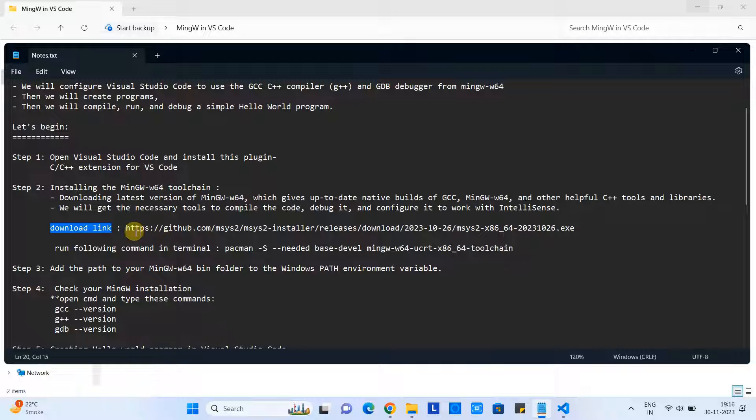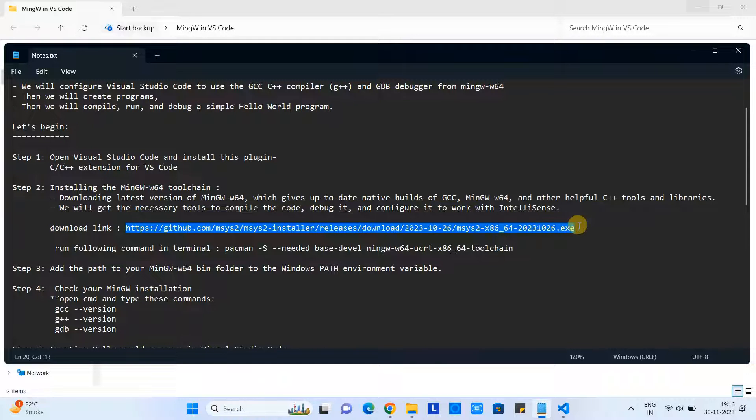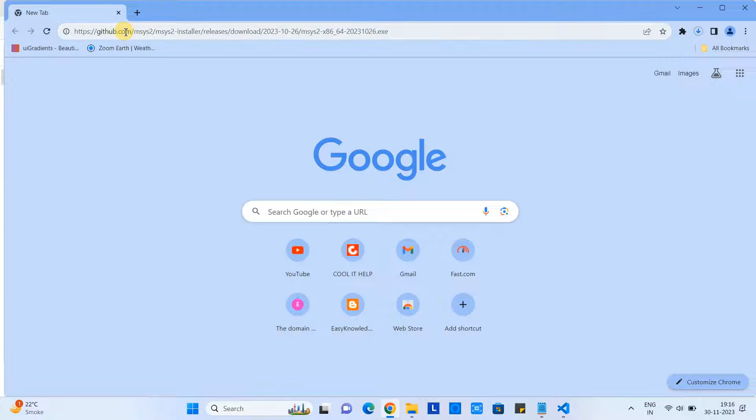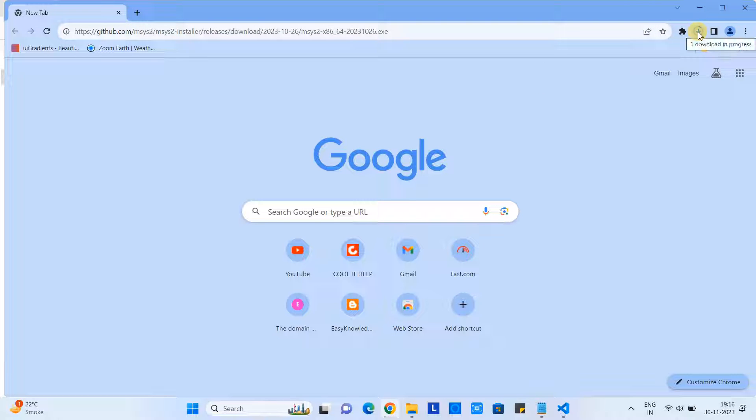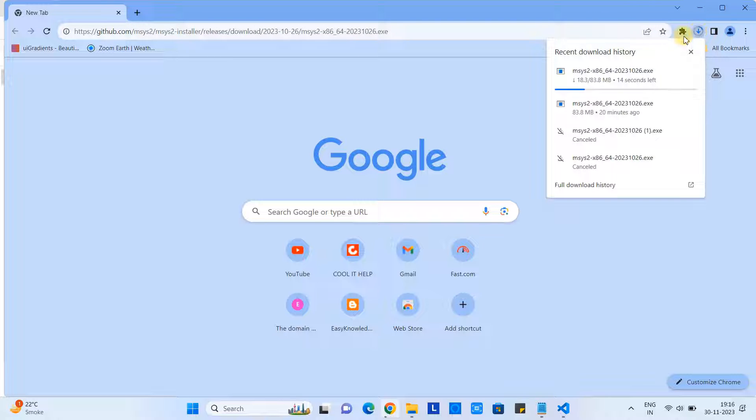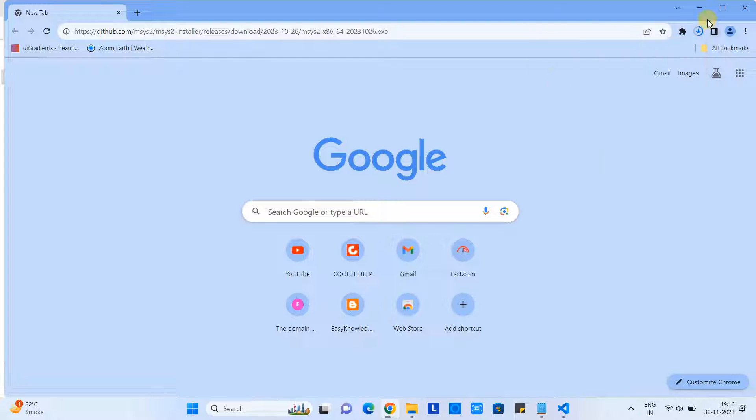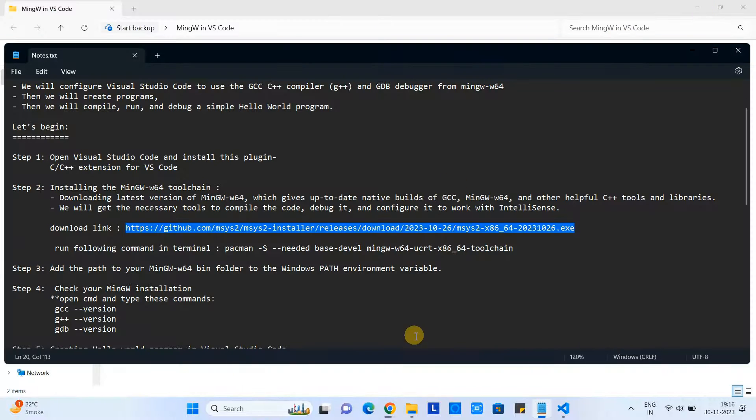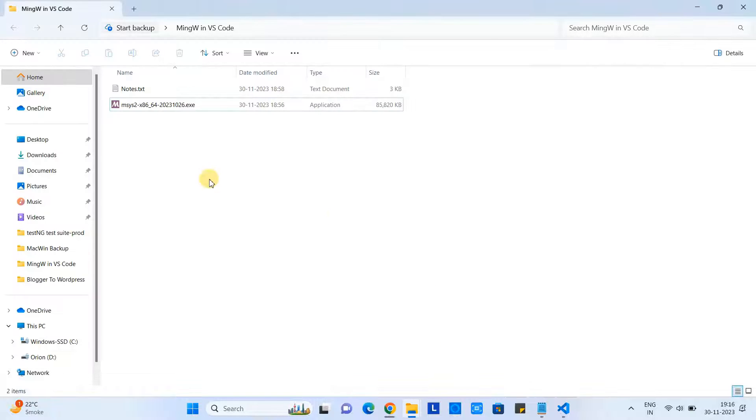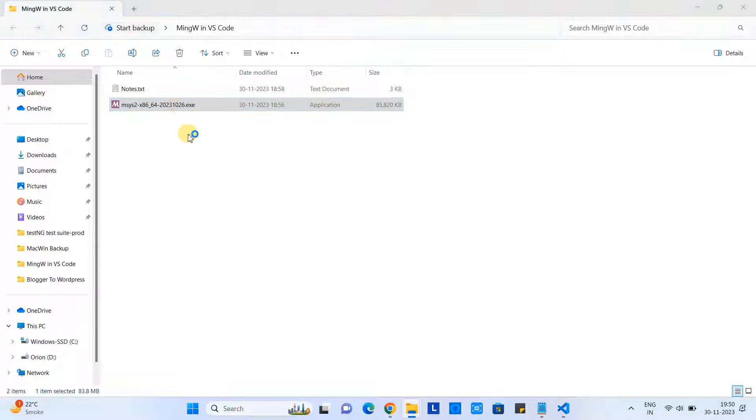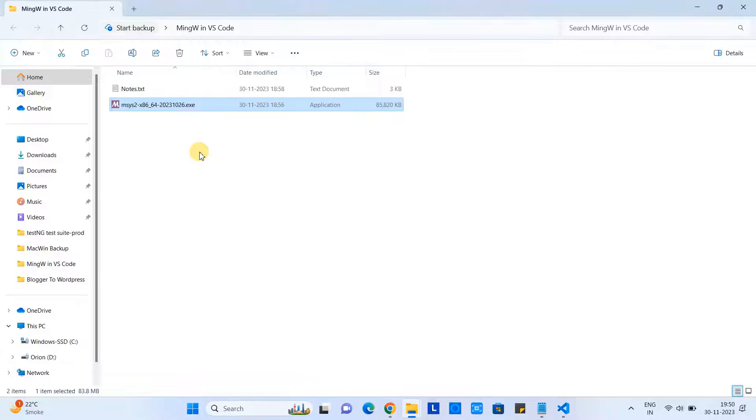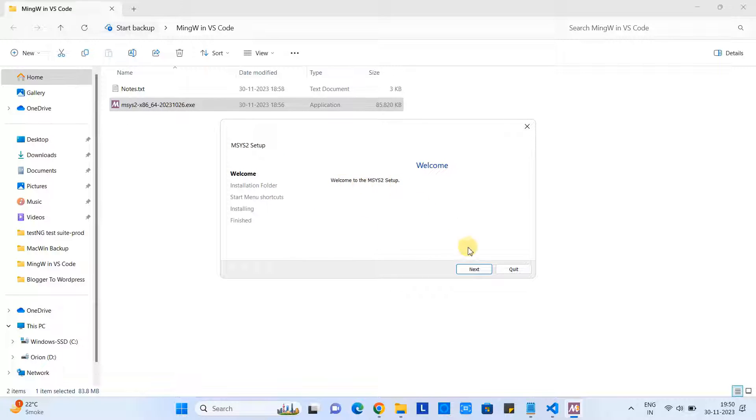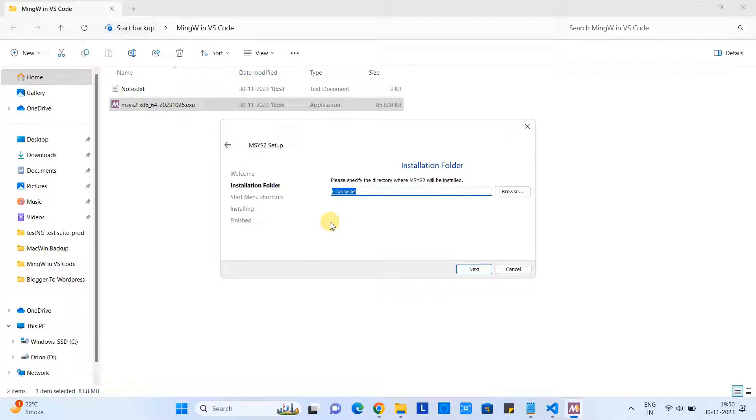In front of you, this is the download link - same link is present in the description. You can copy, open the browser and put it, and press Enter. You can see the file will start downloading. Once the downloading is done, you will have this kind of EXE file. Simply double-click on it to run.